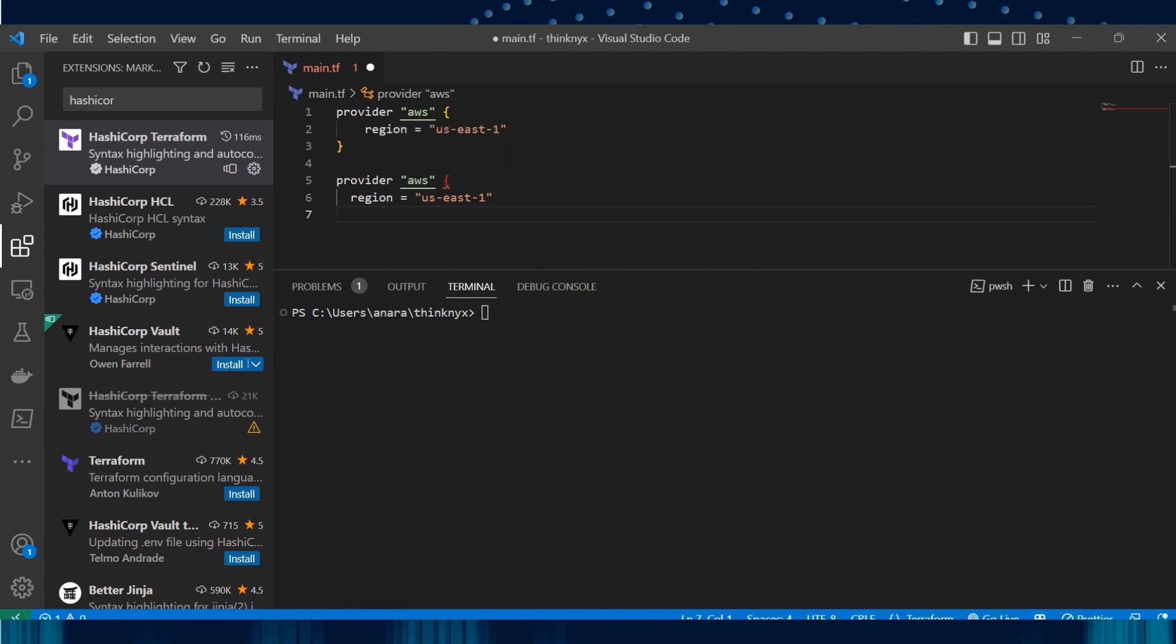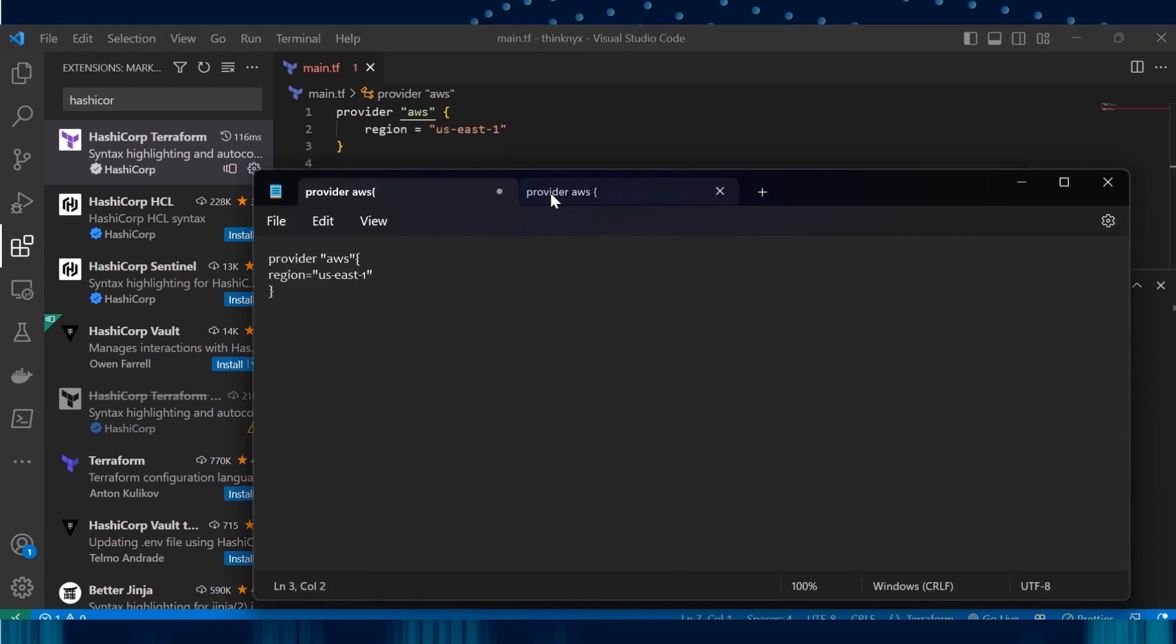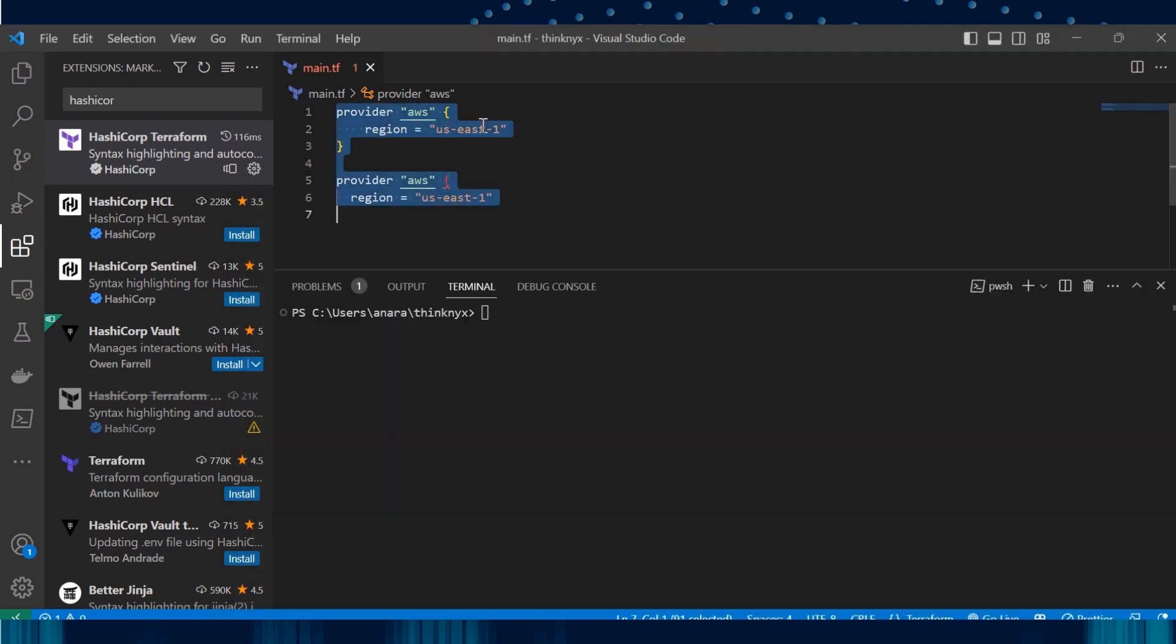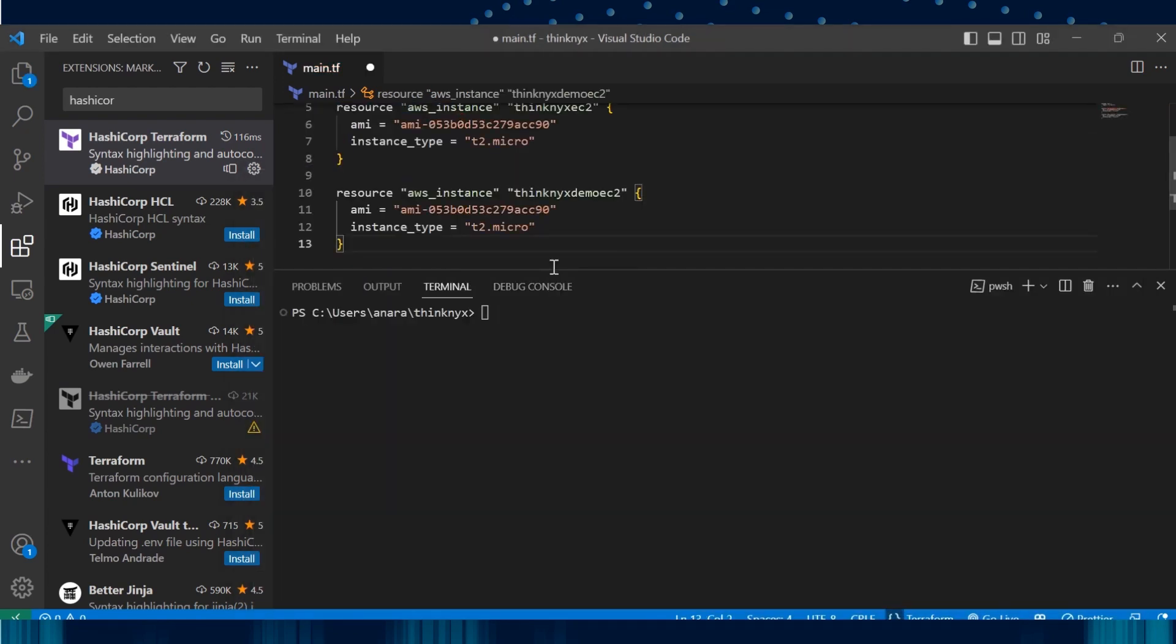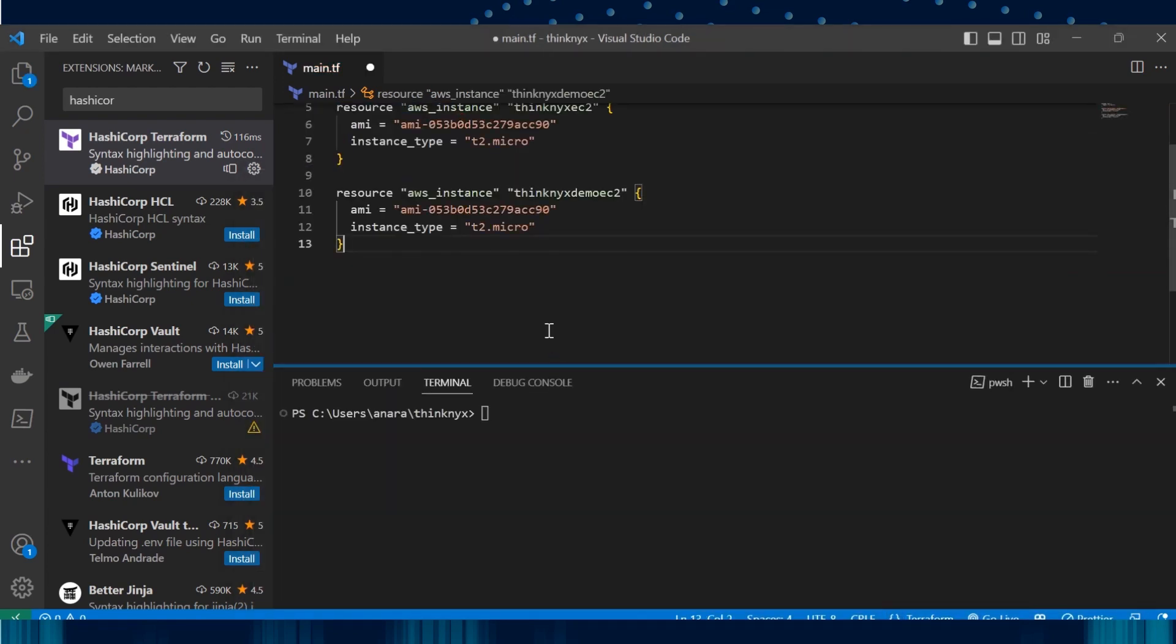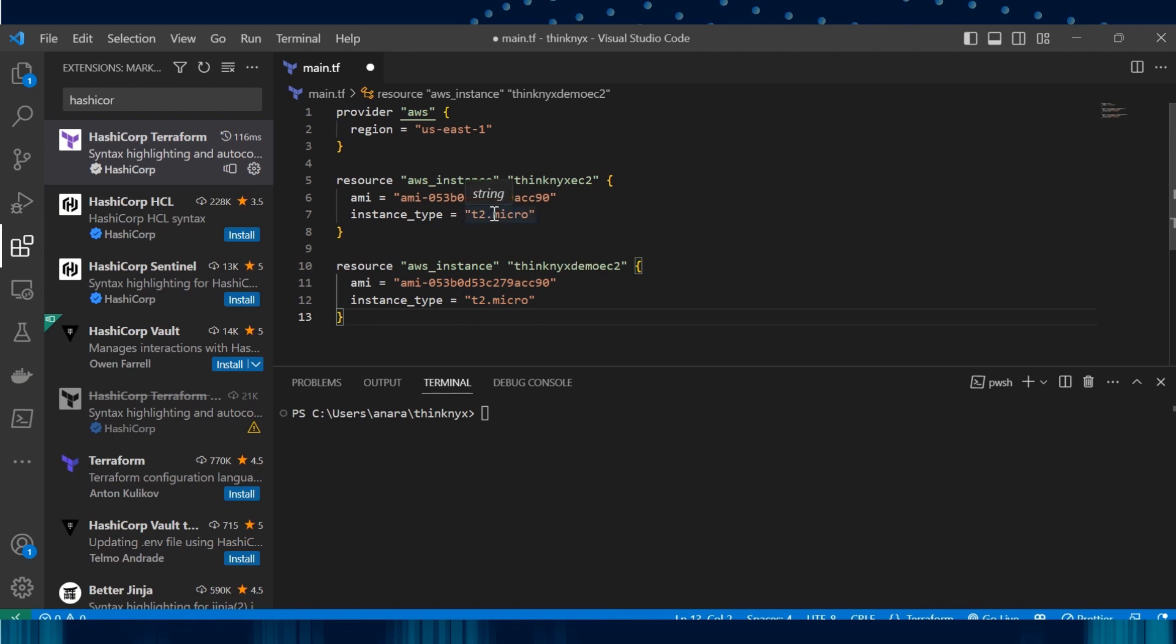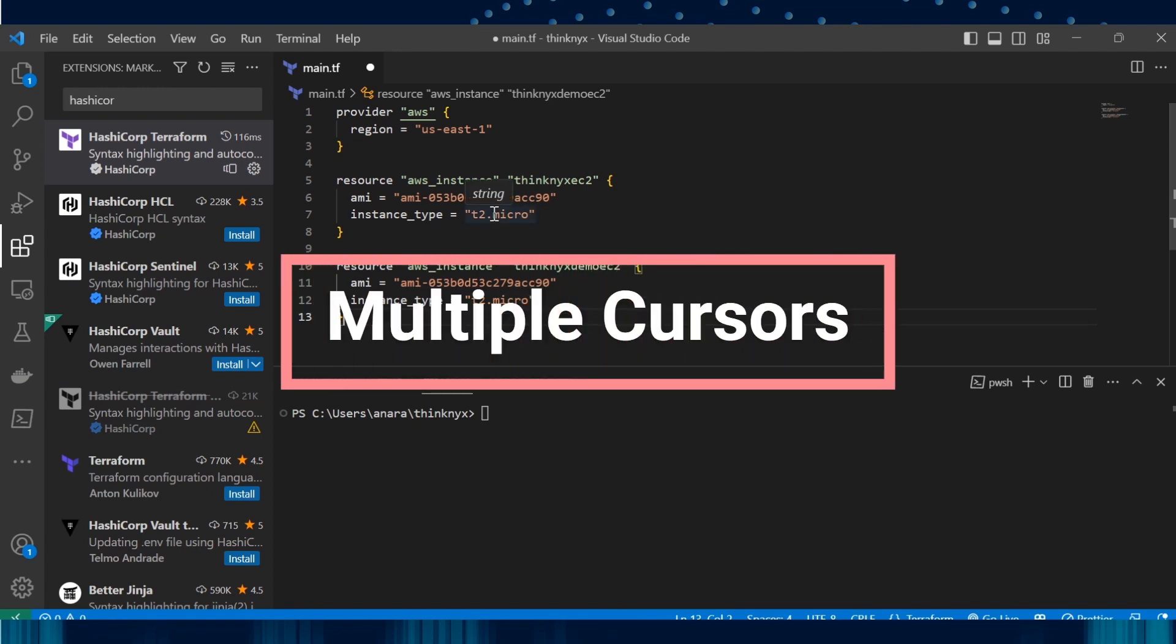Let's say we want to create two EC2 instances. I now want to change these two instances from t2 micro to t2 small. Instead of editing in both the places, we can use multiple cursor feature of VS Code.